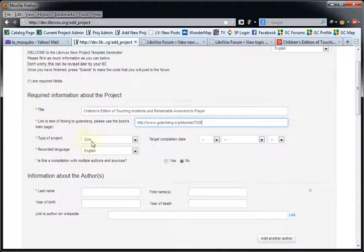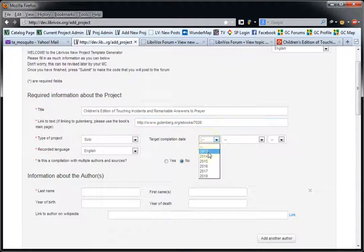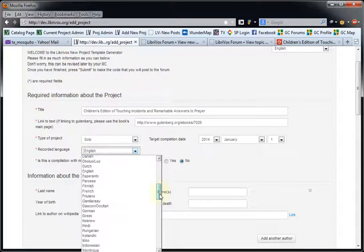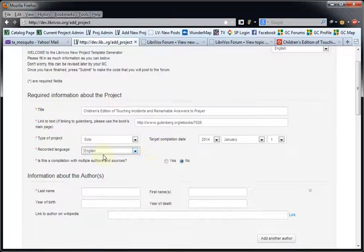Type of project — this one happens to be a solo. The projected completion date is January 1, 2014. The recorded language is going to be English. There's a whole bunch of different languages in here, but usually it's going to be English, German, Dutch, French, or Japanese.